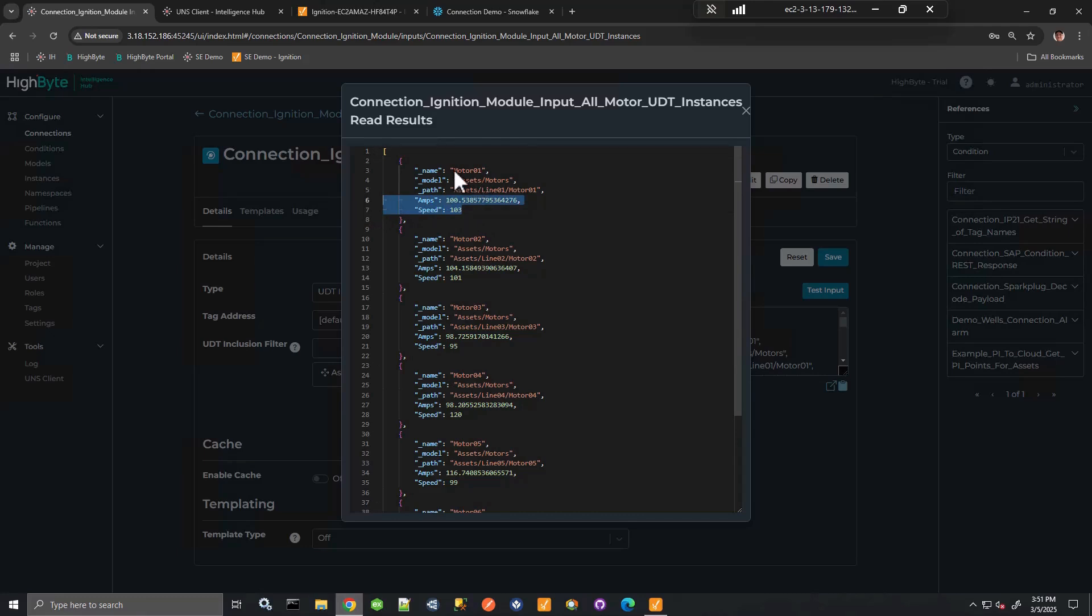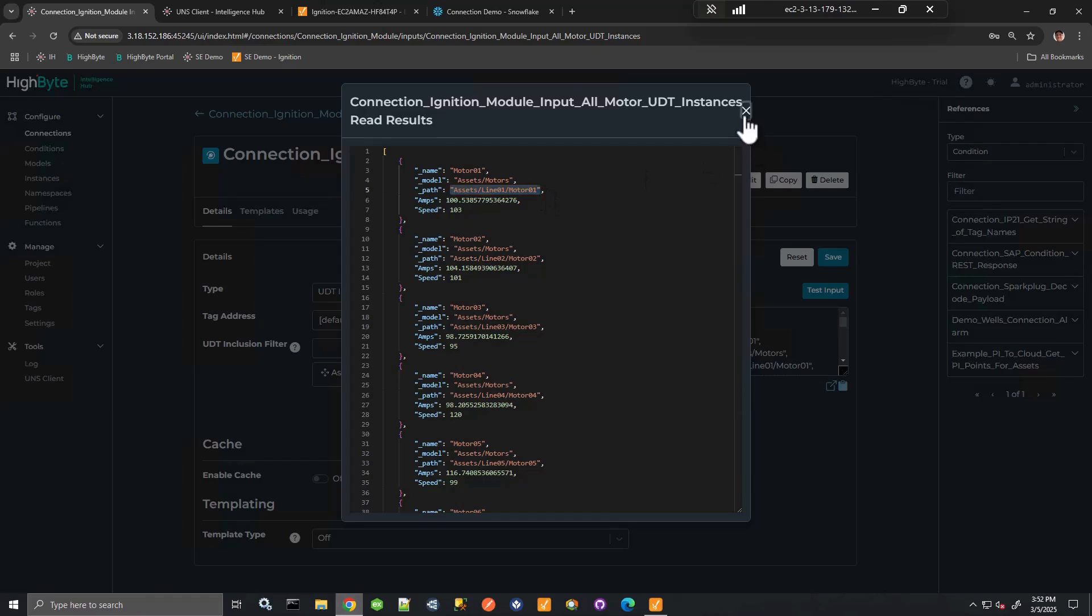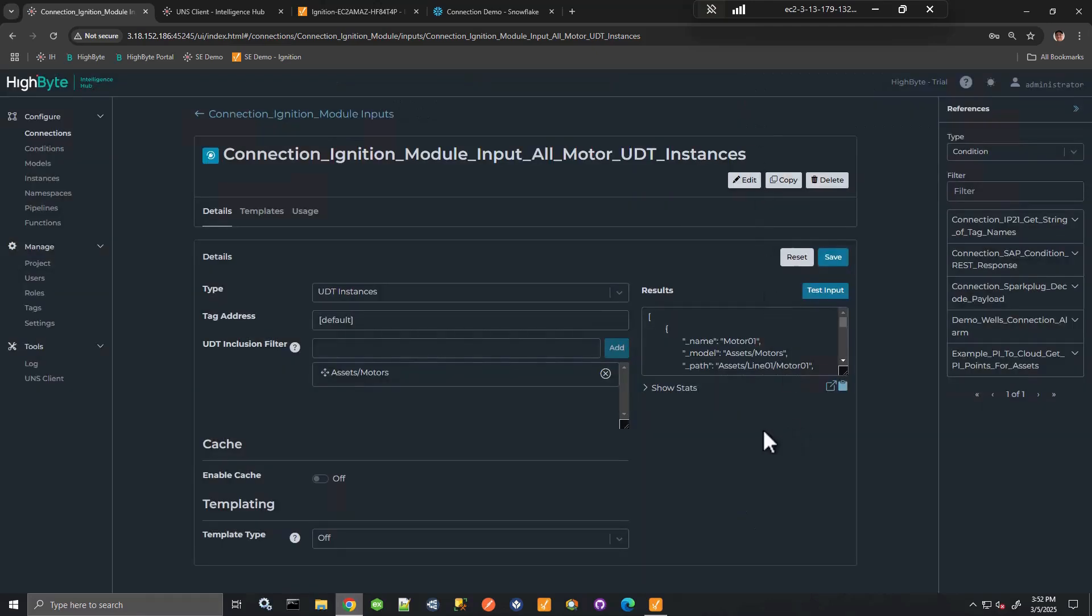But it's also providing the UDT name, UDT instance, and the hierarchical path that's been defined in Ignition. So that's really helpful. So let's work with this for a little bit. I like this connection input a lot.